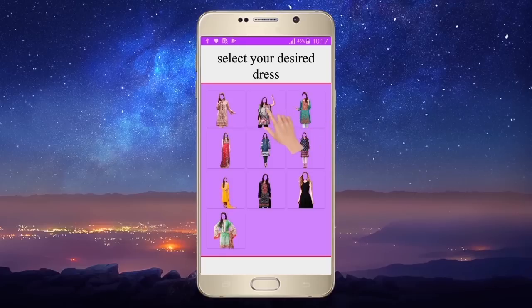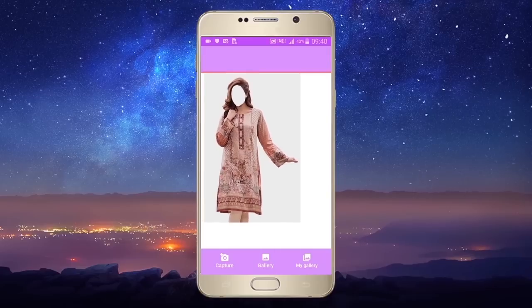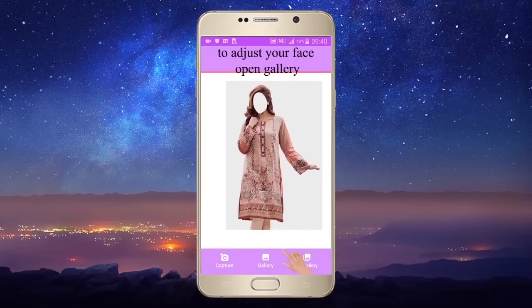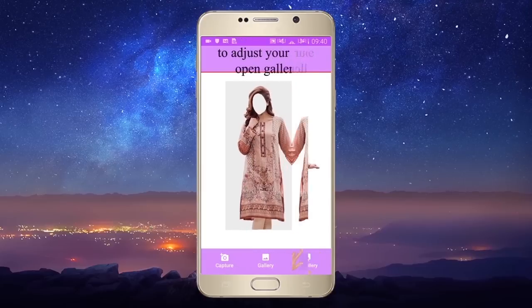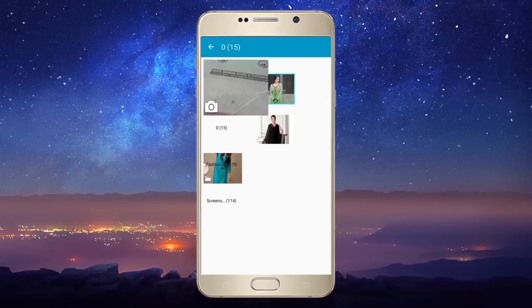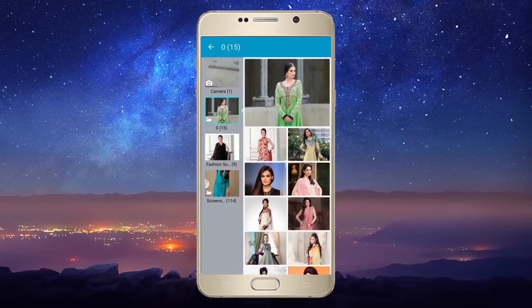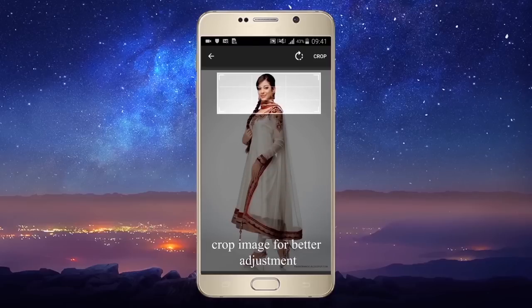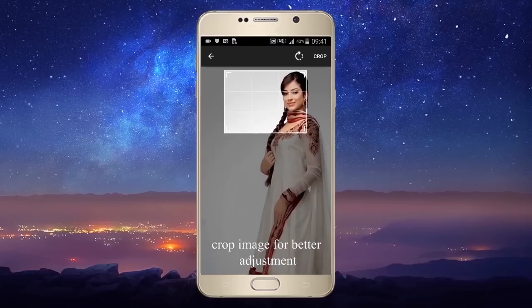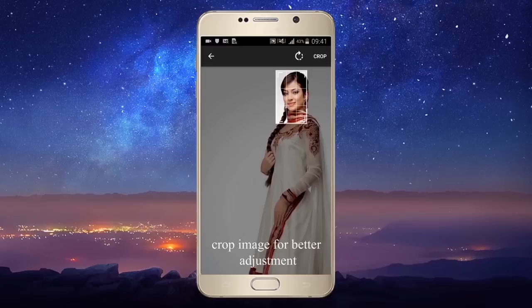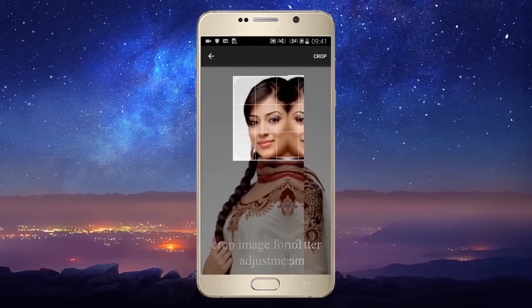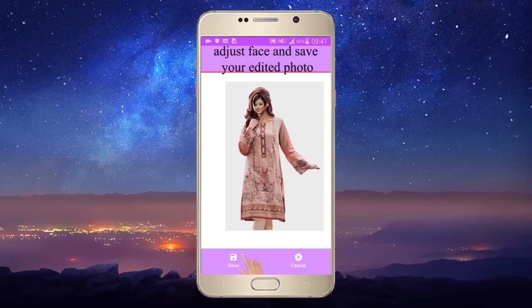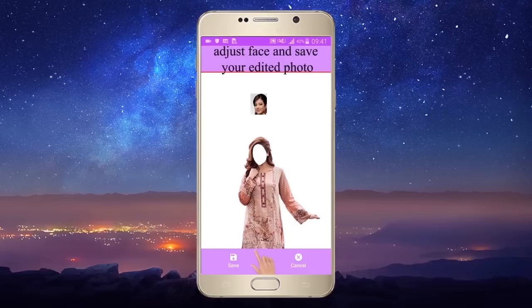Select your desired dress. To adjust your face, open the gallery. Crop the image for better adjustment.